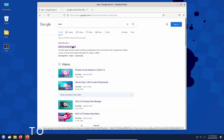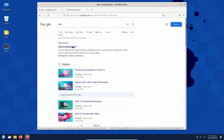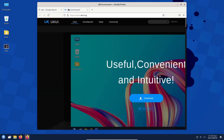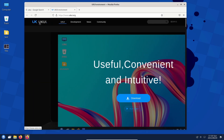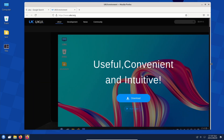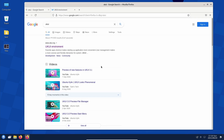Greetings everyone! I had to move my chair and my headphones wire got all tangled up. I'm going to talk about UKUI — it's a desktop environment made for an Ubuntu-based distribution, I think for the Chinese market, with their own UI and whatnot.